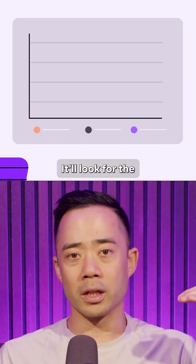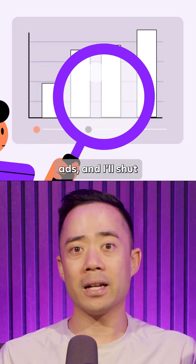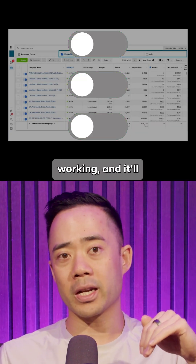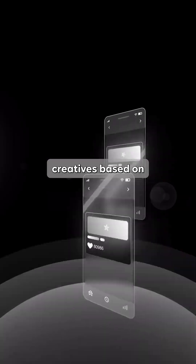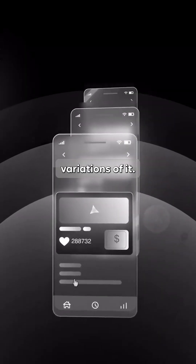Number three is the paid media agent. It looks through all my accounts, finds the highest performing ads, shuts down whatever is not working, and doubles down on what is. On top of that, it makes new creatives based on the ads that are already working — creating different variations of them.